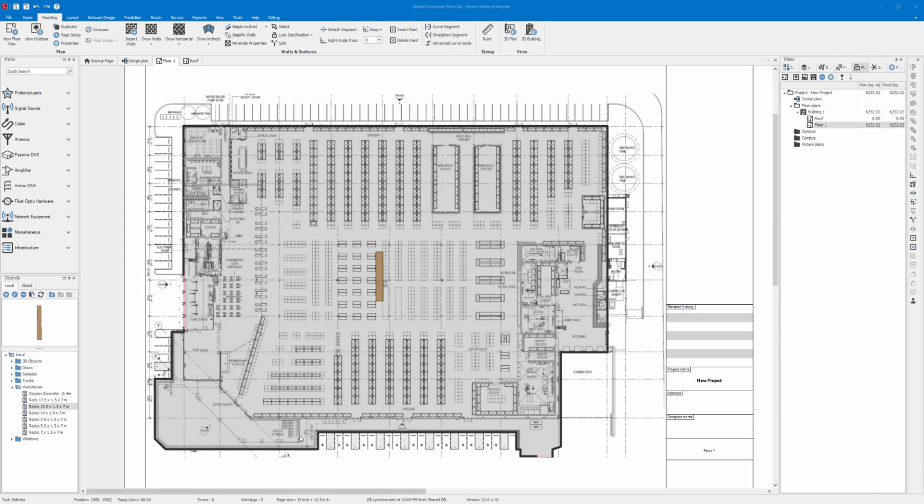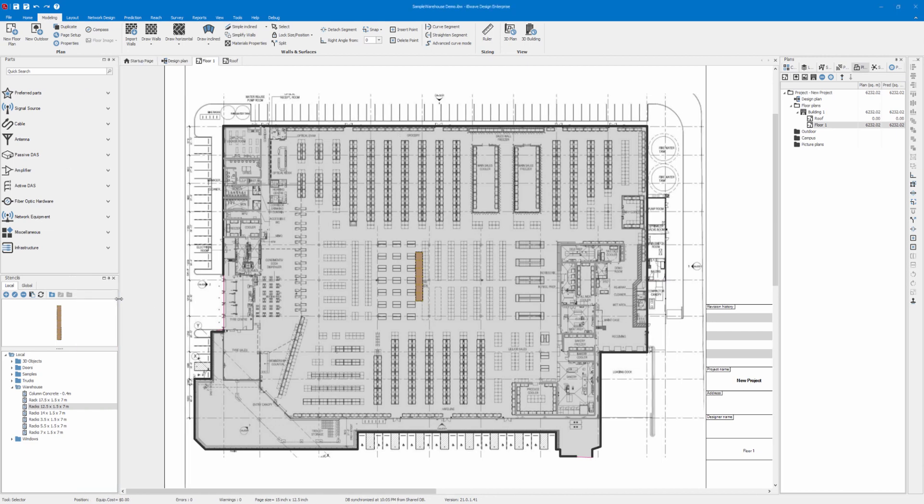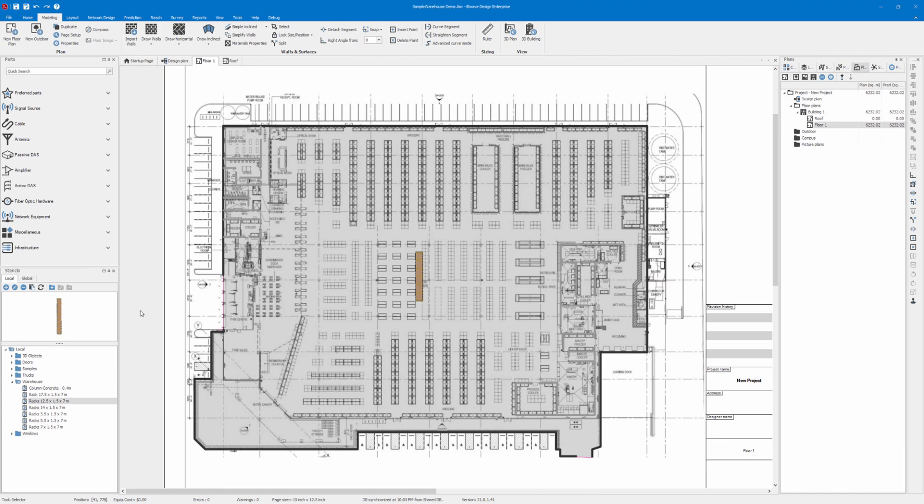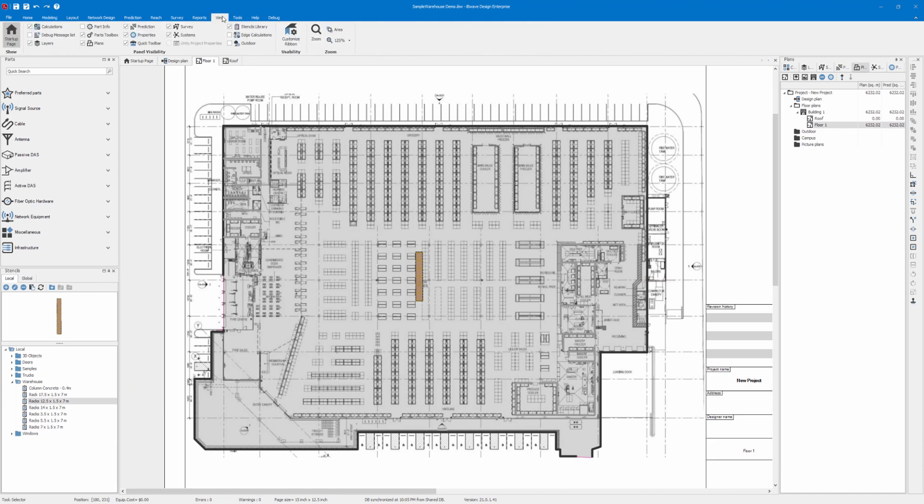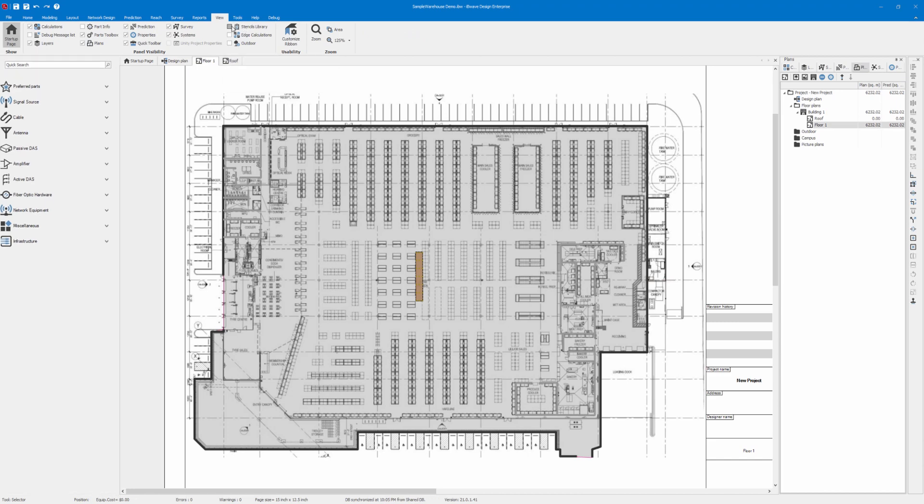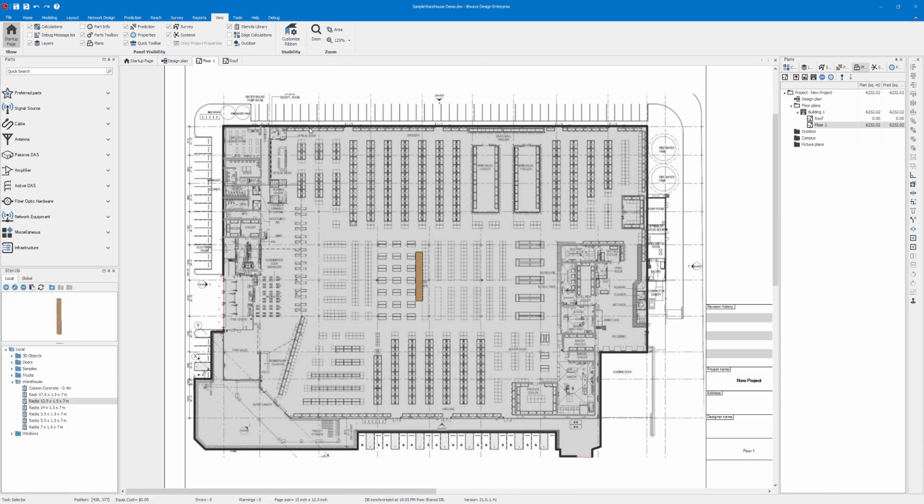First, let's look at this new panel added here on the left. As with other panels, this is dockable. You can move it where you want to. I like to put it here as this is where I have my parts, so it's only right to have my building modeling parts on the left as well. The Stencil panel can be opened if you don't have it visible within your design by going to the View ribbon under Stencil Library.